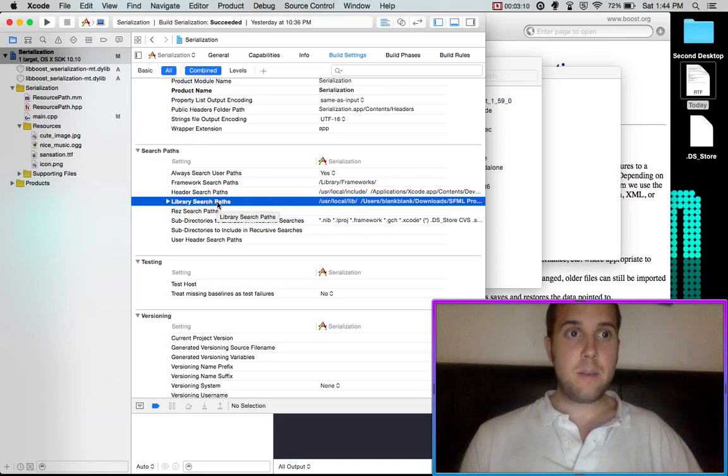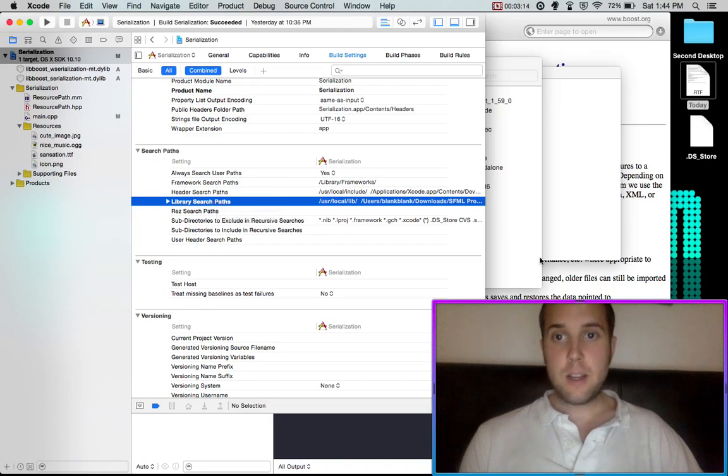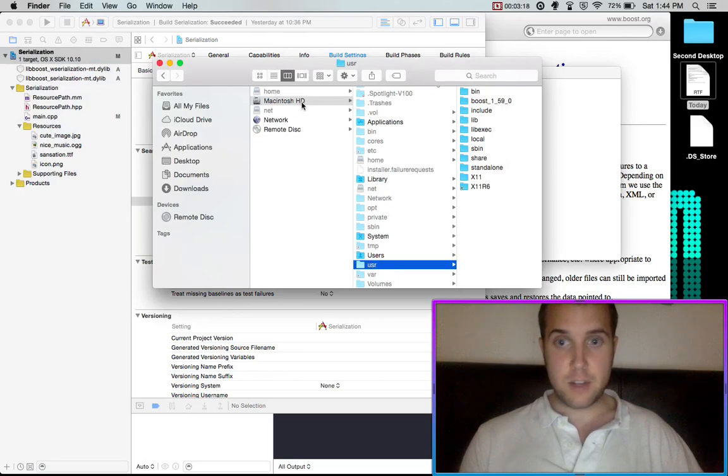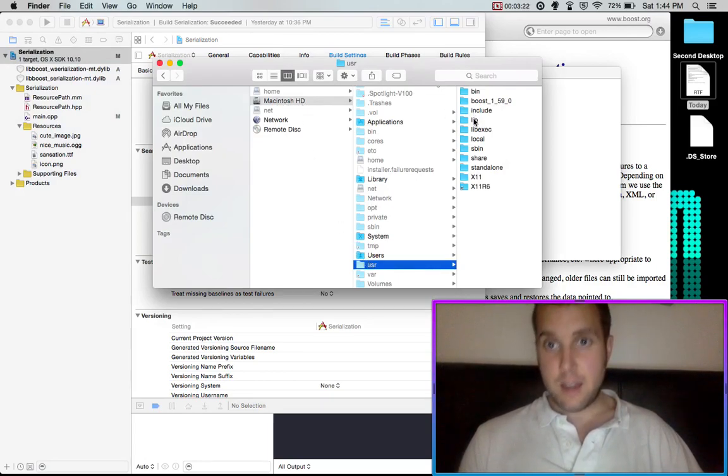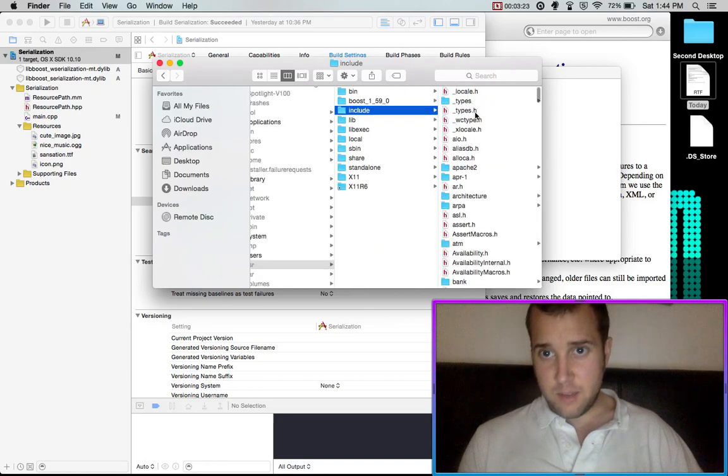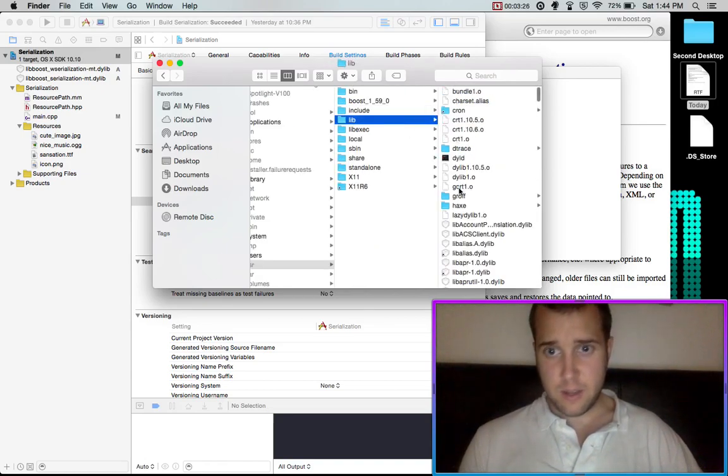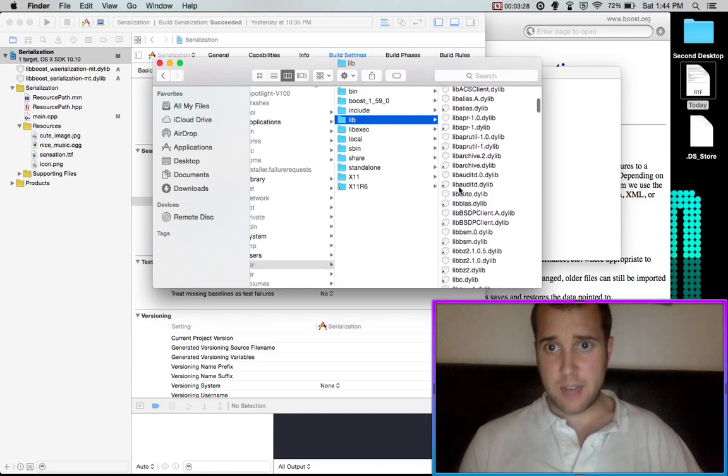And then what we want to do is we want to go and find the dylibs. And so we'll find that under your Macintosh HD or whatever your username is, user. And then I believe, so those are the header files under include. And lib has your dylibs.